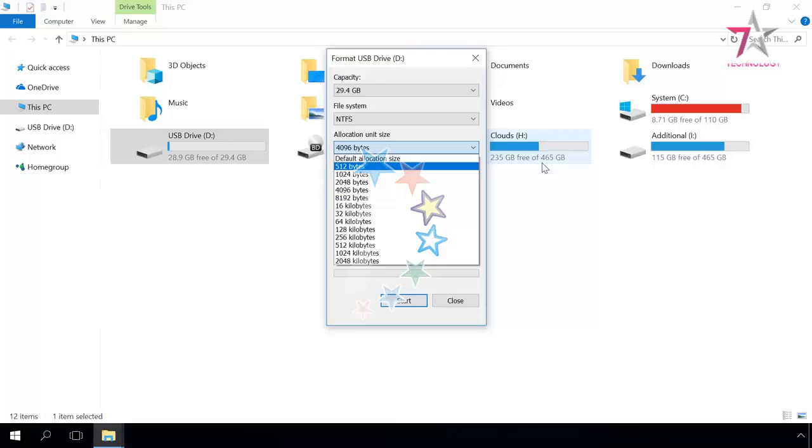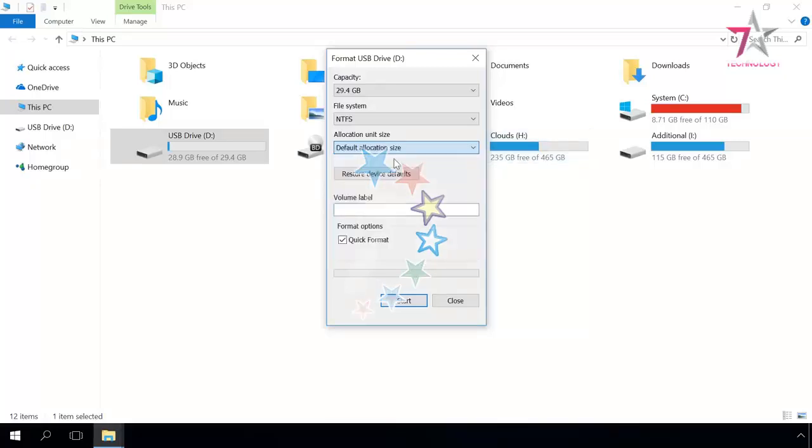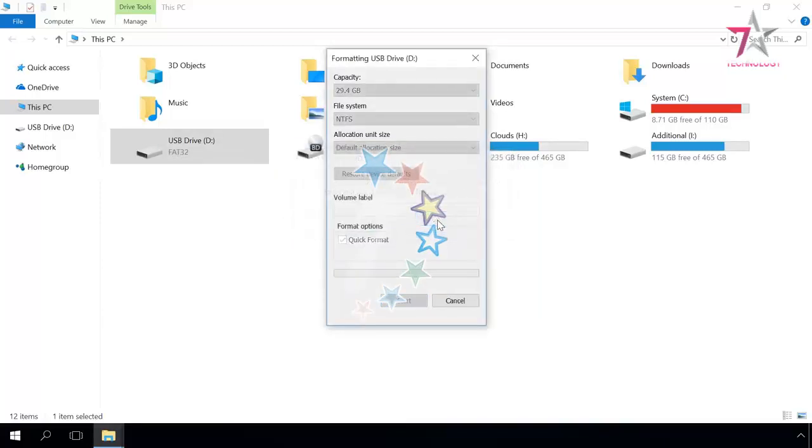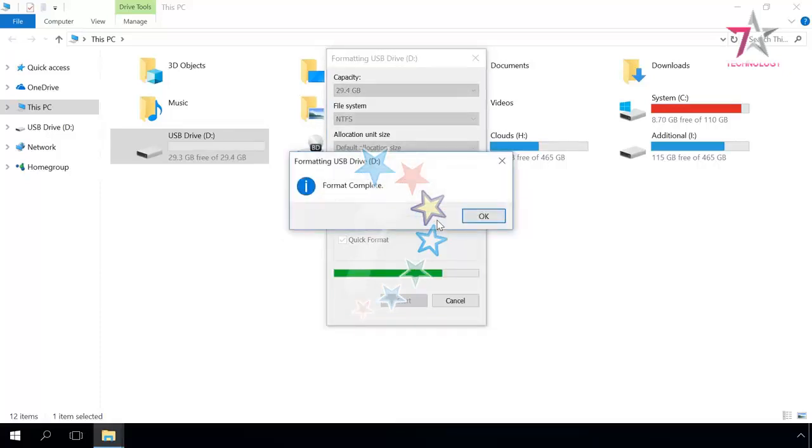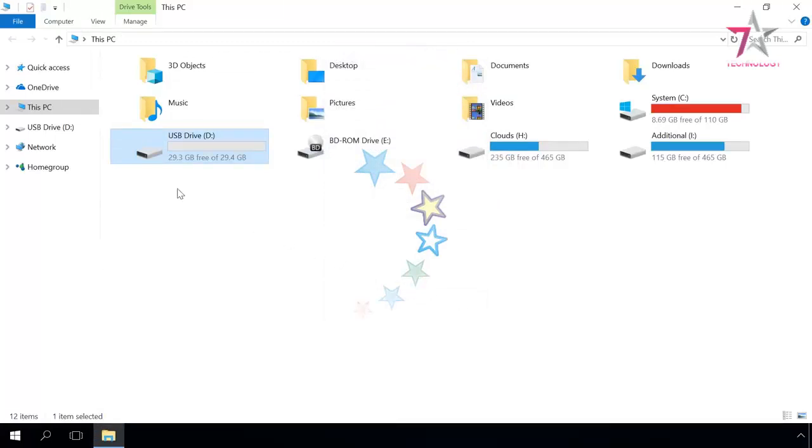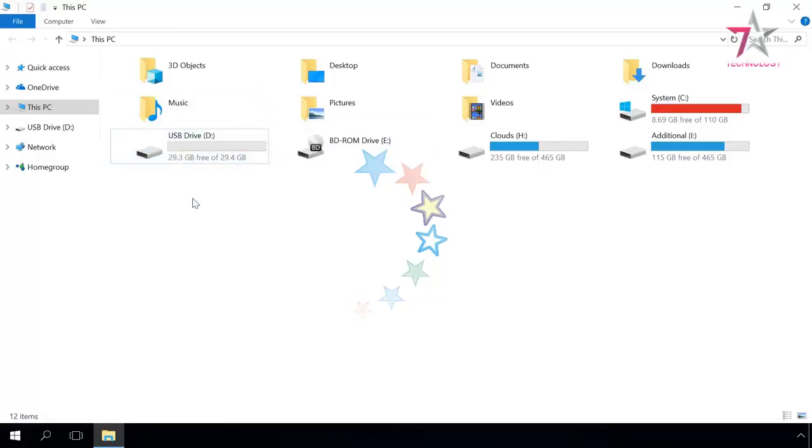If you are not sure which is better, just stick to default options. Set the volume label if necessary, the formatting method, and click Start. After that, you will see a warning that all data on this disk will be deleted, and confirm your choice by clicking OK. That's all. Now your drive has the NTFS file system, but you must have noticed that in our case all the data was erased.